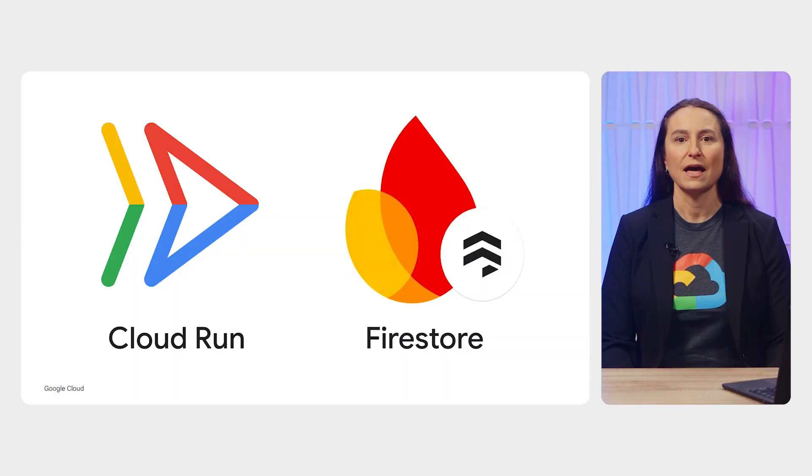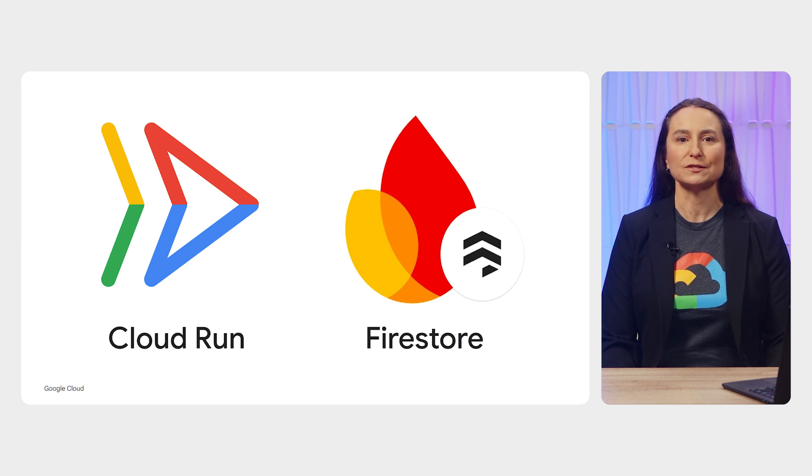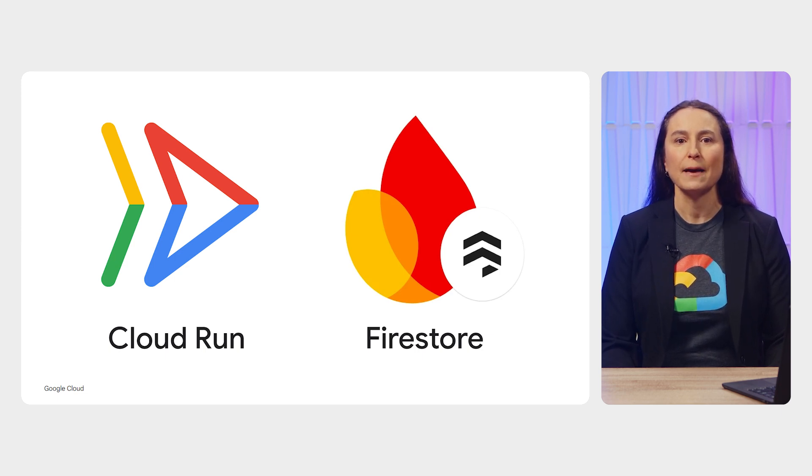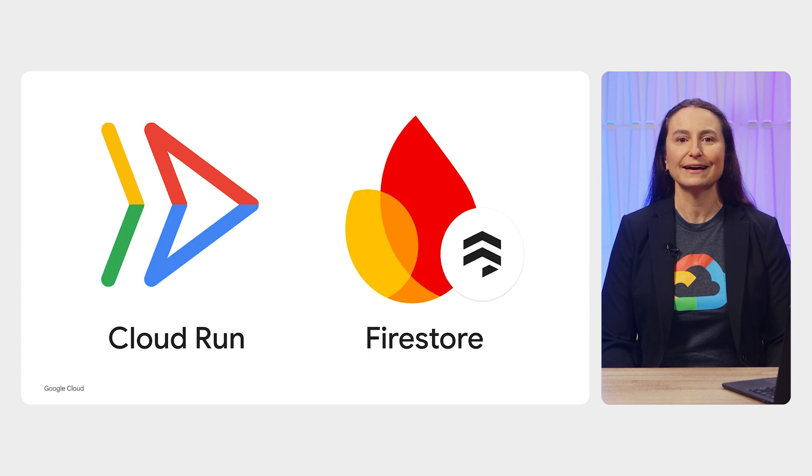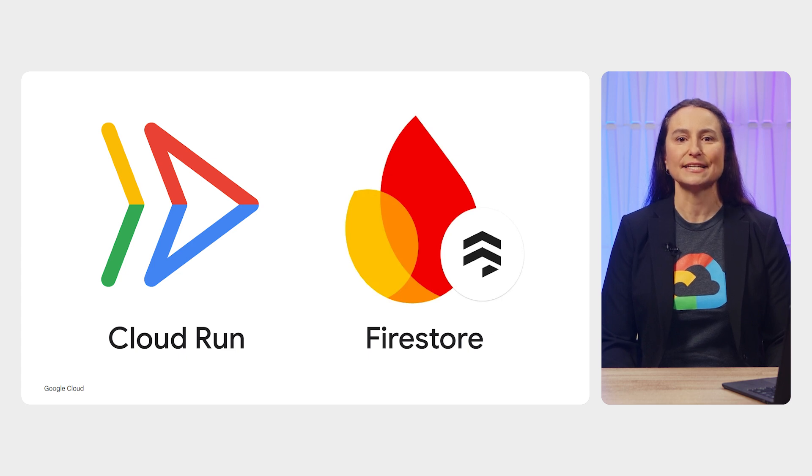Welcome back everyone. In this video, you'll see how you can connect your application that's running on Cloud Run to Firestore. Firestore is Google Cloud's NoSQL database, built for automatic scaling, high performance, and ease of application development.